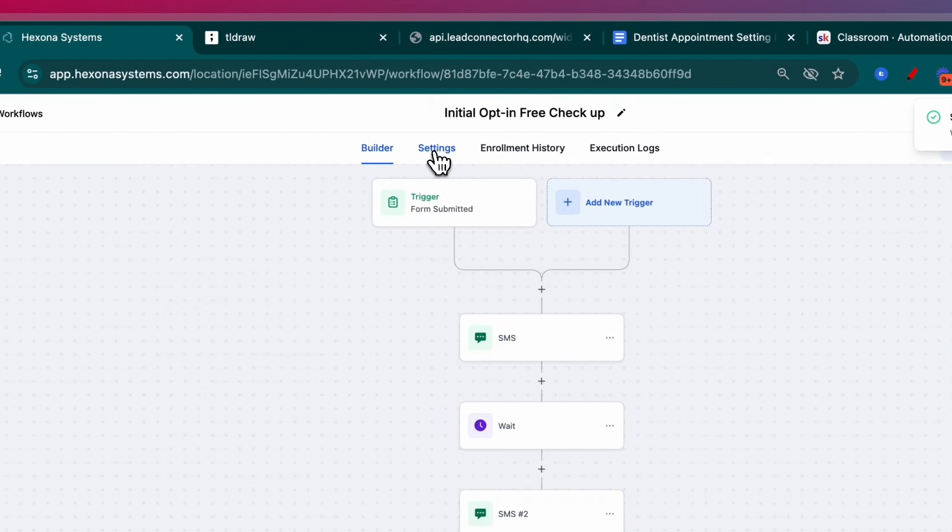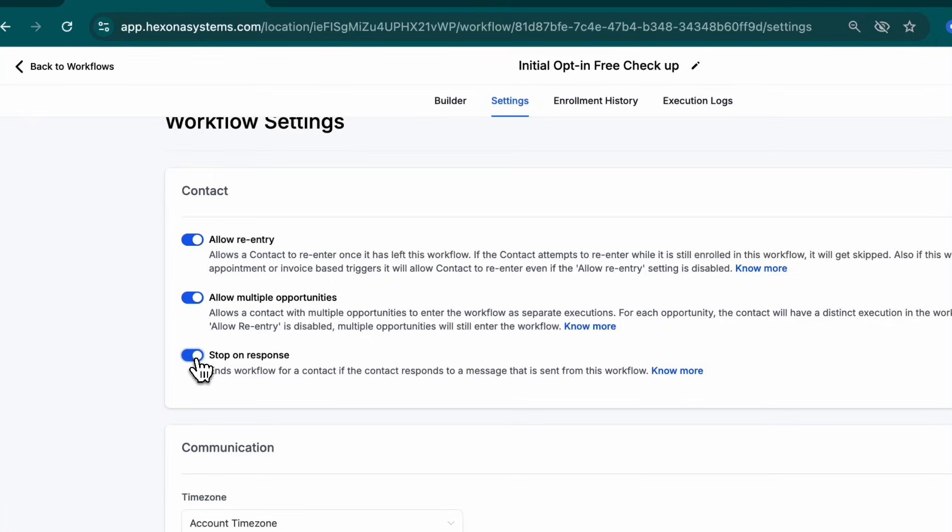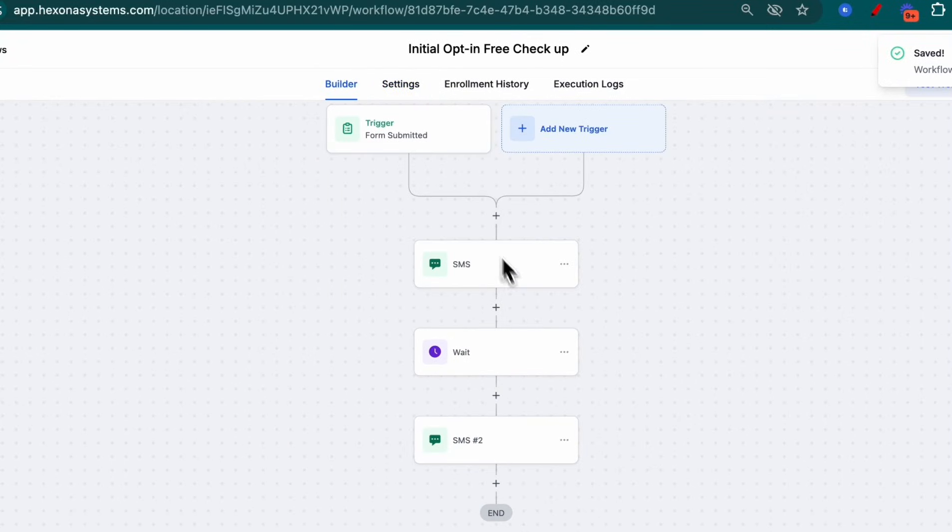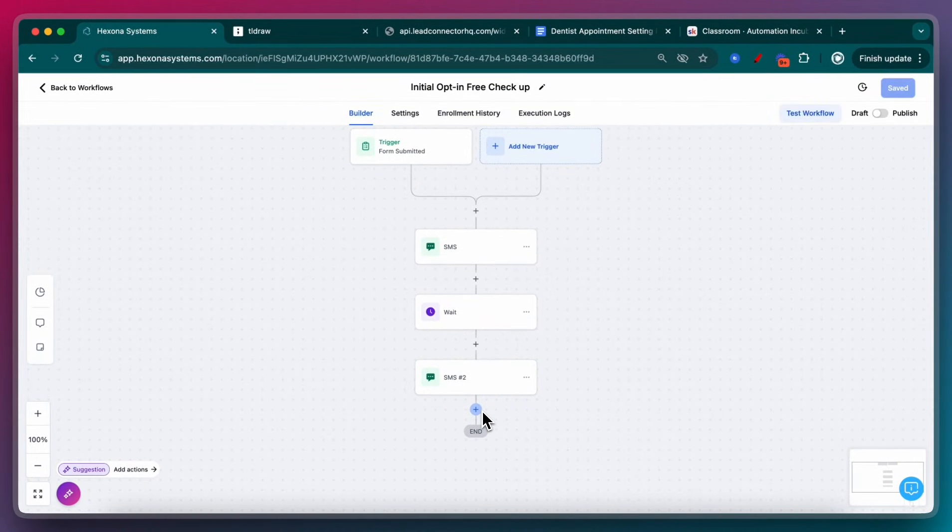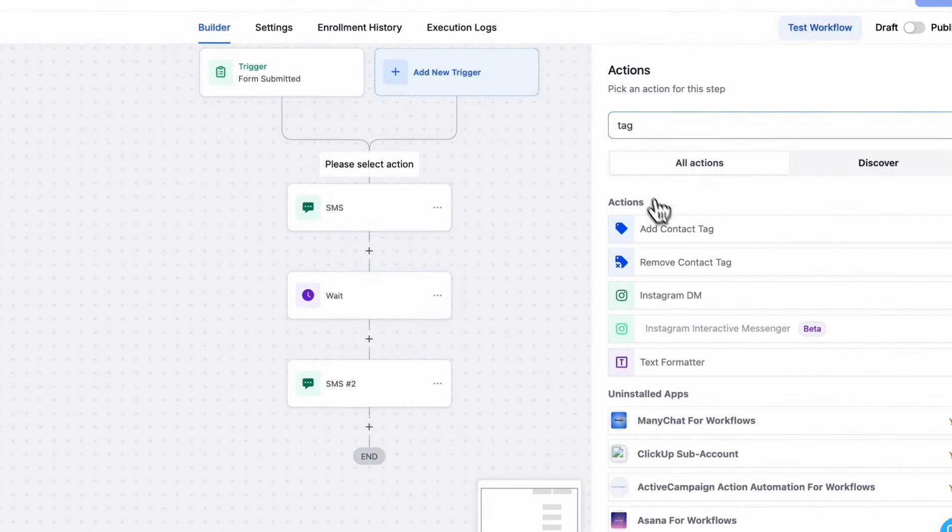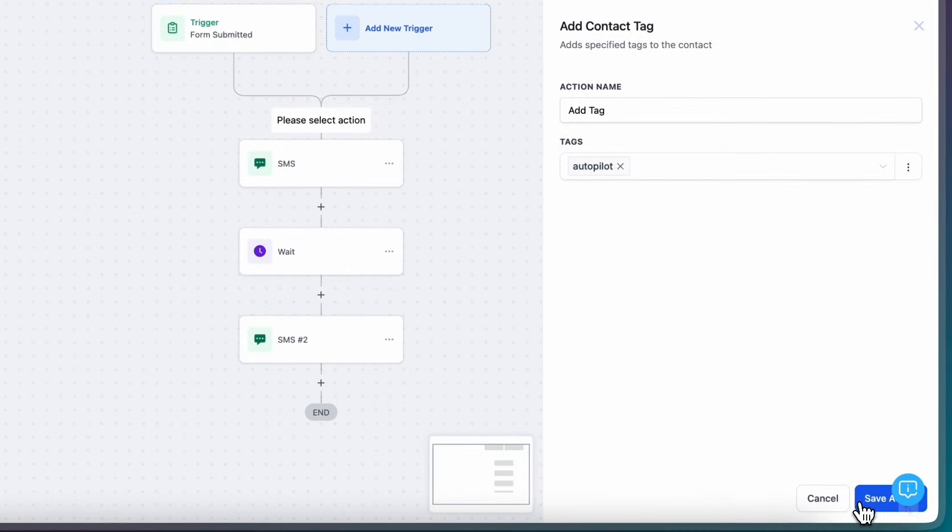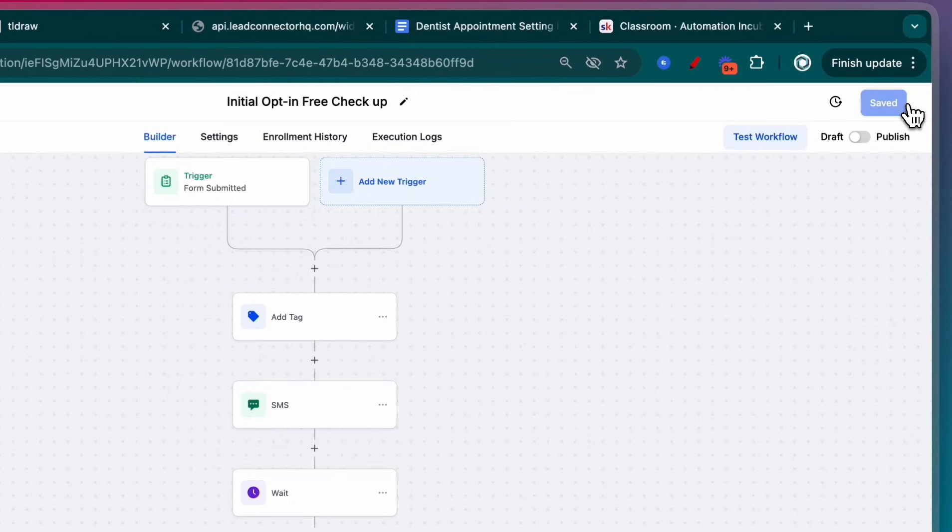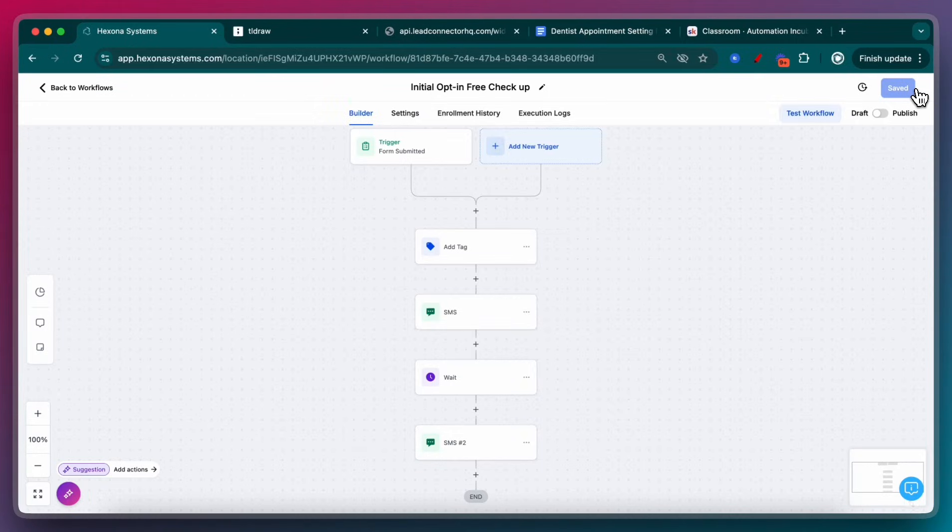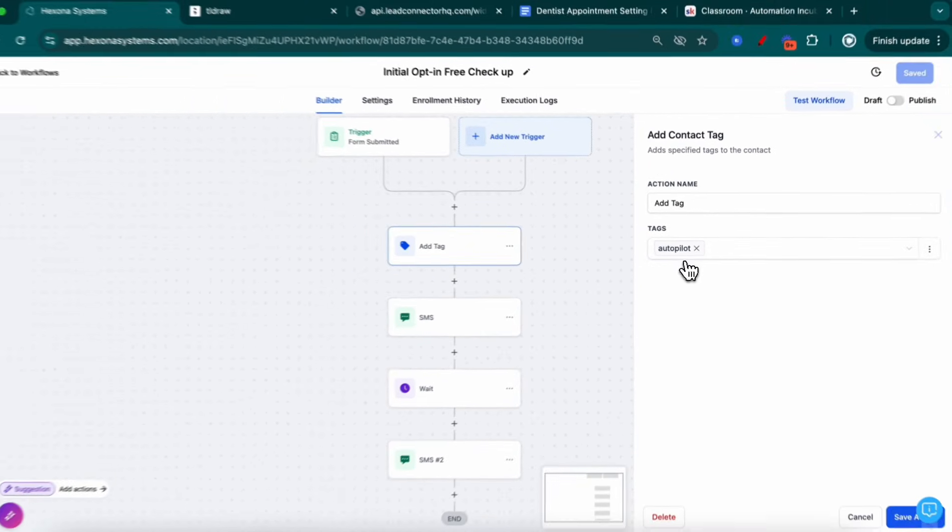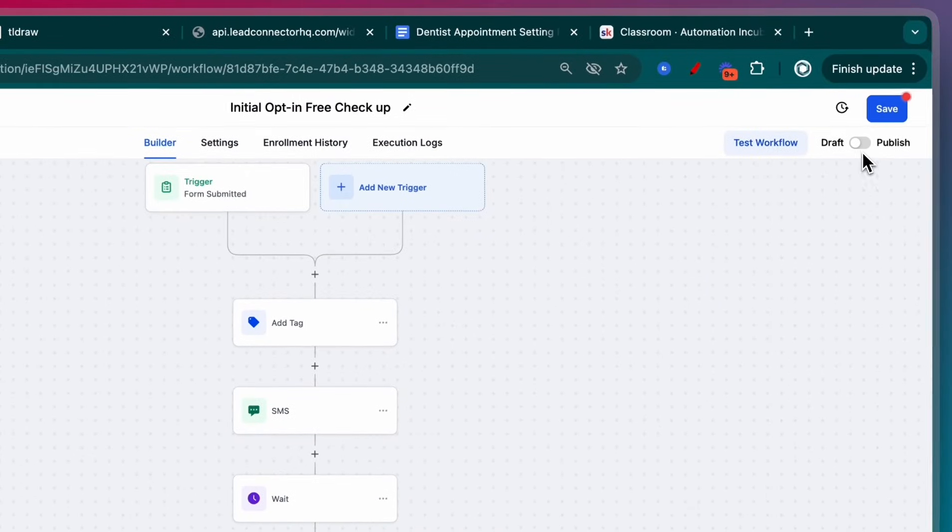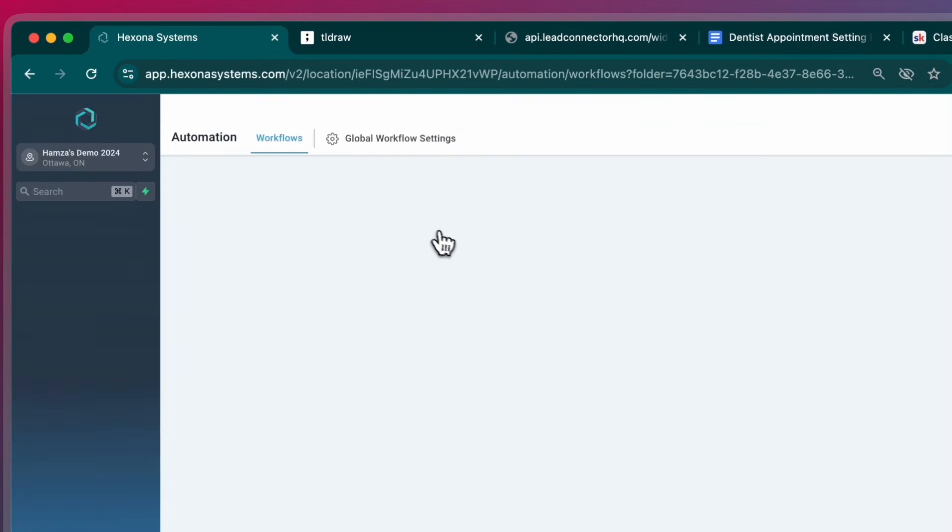I'm going to call this initial opt-in free checkup. The other important thing is that when you go into settings, I want to create stop on response. If you enable stop on response, what that means is whenever they respond to any of our SMSs, as soon as they respond, then this automation is done. The other important thing that I want to do is I want to put a tag on it called autopilot. What this autopilot tag does is that this tells me that this lead is okay for the bot to reach out to. For this specific automation, I only want the bot to talk to contacts that have a certain tag on it. I chose that tag to be autopilot.